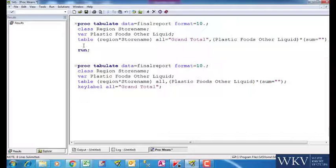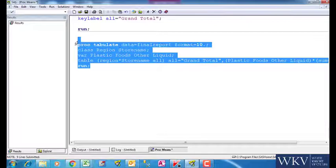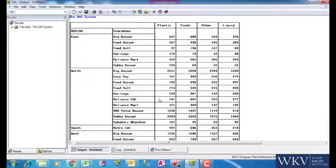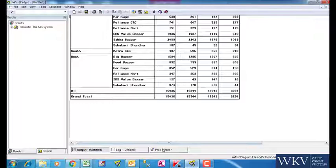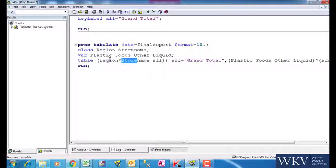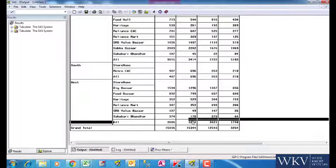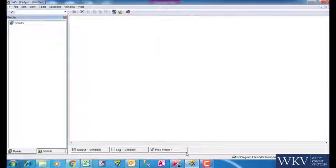Now suppose we want the total for the regions also. As in the total for north, total for south and so on. For that we will write ALL in front of store name only. Remember to put the brackets. If we forget the brackets, then we will again get the total for ALL the regions together since the two variables are nested. Now you can see we get the totals for ALL the stores in every region. Let us rename this as region total for presentation purpose.